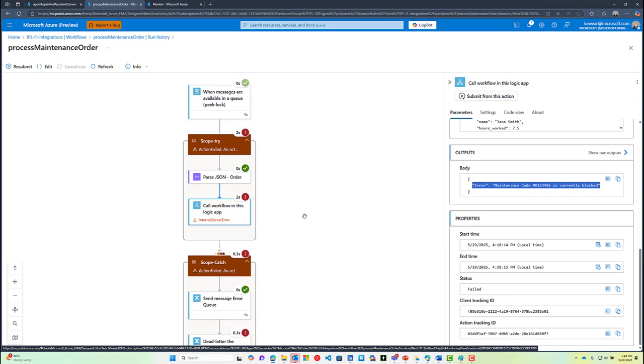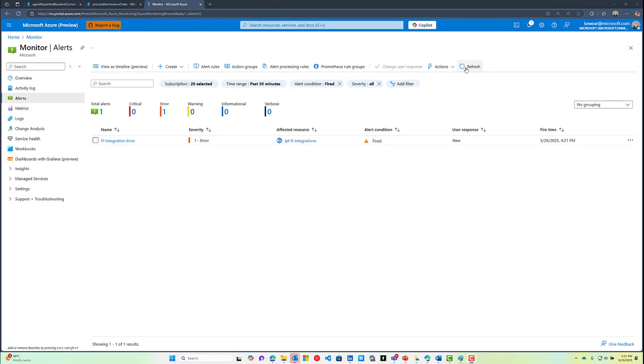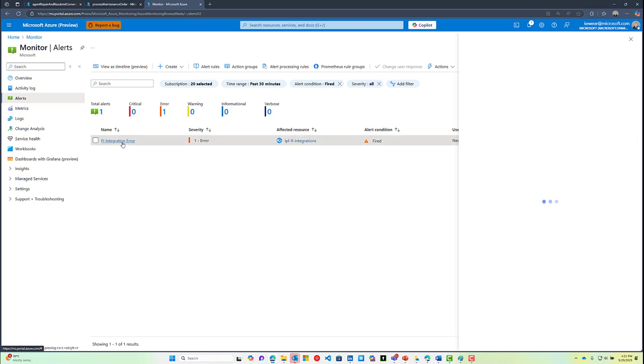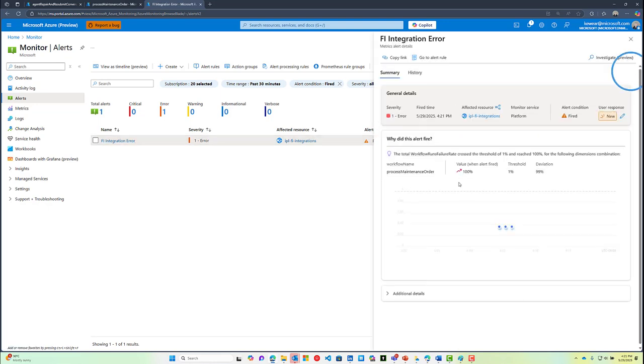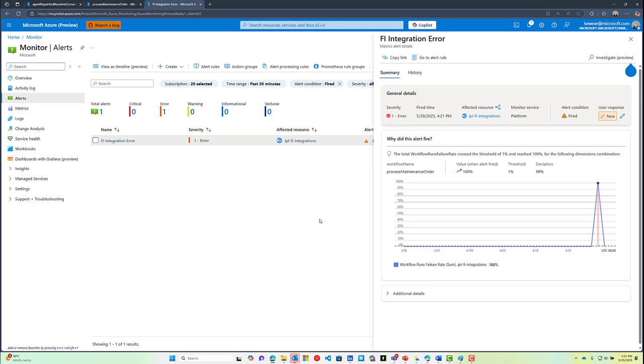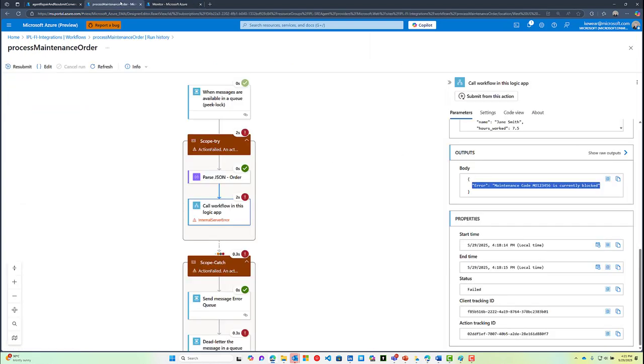This will result in an alert being created inside of Azure Monitor. If we head over to Azure Monitor, sure enough, we can see that we do have an error that has taken place related to that workflow failing. So this begs the question: if I'm an operations agent, how can I fix this particular issue?